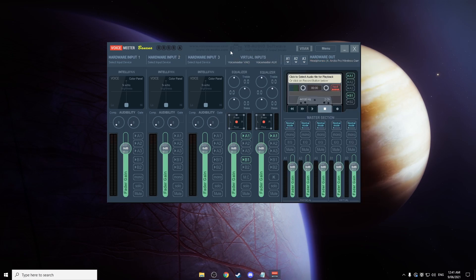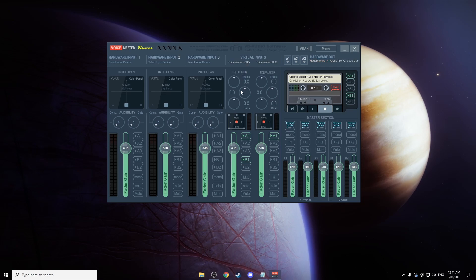Then what you want to do is focus on the virtual inputs. This is what we're going to be using. So you want to make sure that Voice Meter VAIO is selected to go to A1 and B1. And you're going to want Voice Meter AUX to only go to A1. This is going to stop it from going to the stream twice.